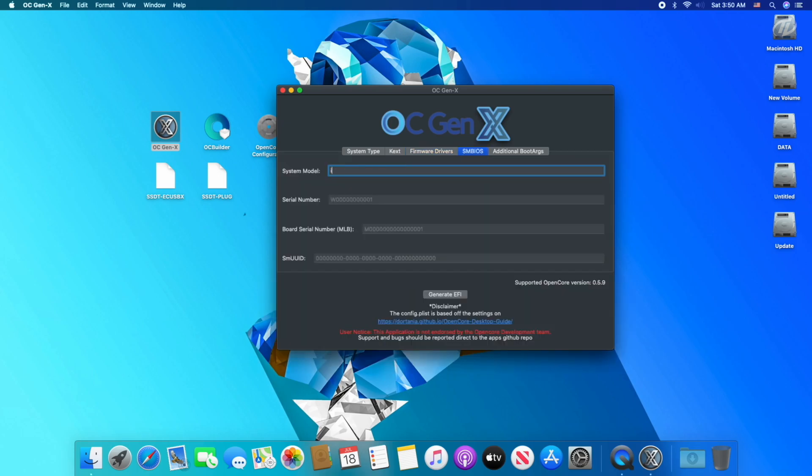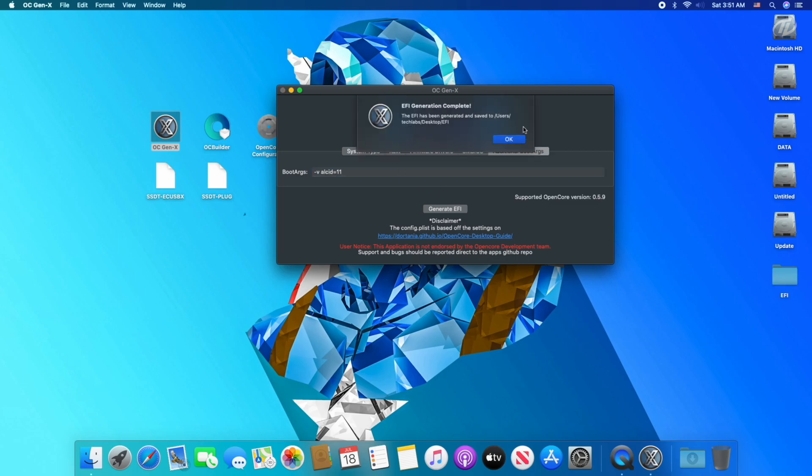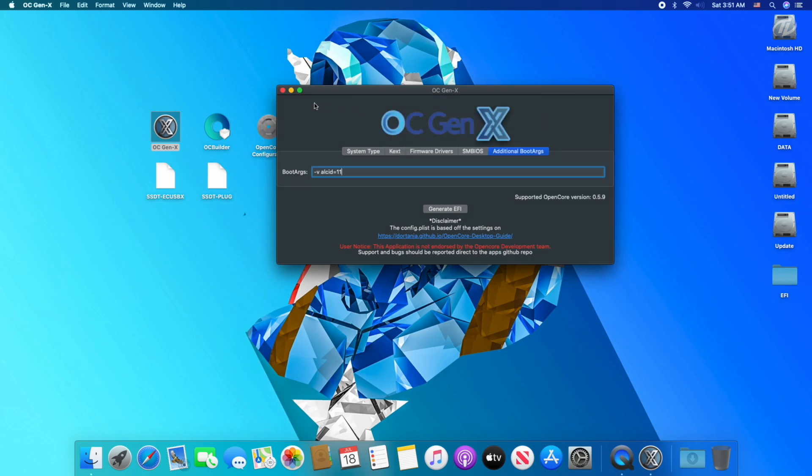Here you have to add SMBIOS. In my case it's iMac Pro 1,1. Click on Less tab and add your boot args, like dash v, and also your ALC ID, and click on generate EFI. As you can see, the EFI has been generated on desktop. Click OK and close OC Gen X.